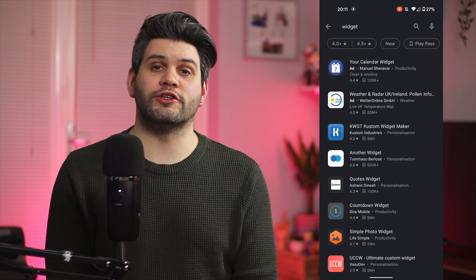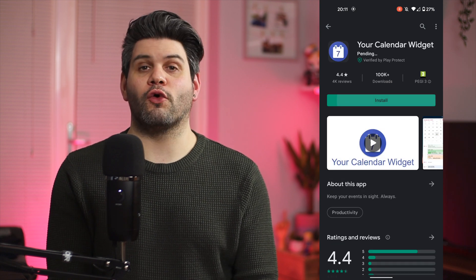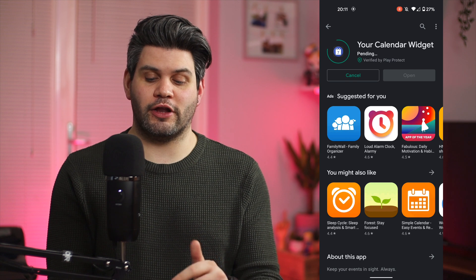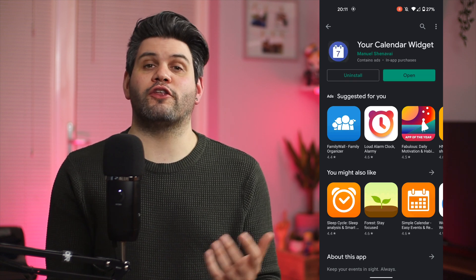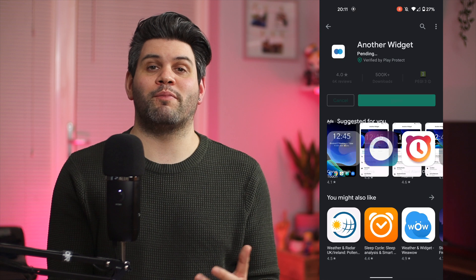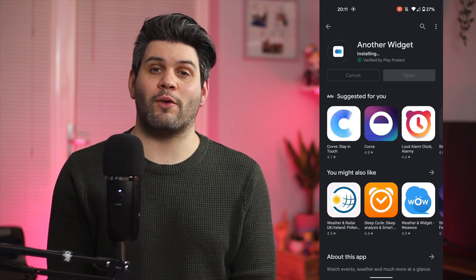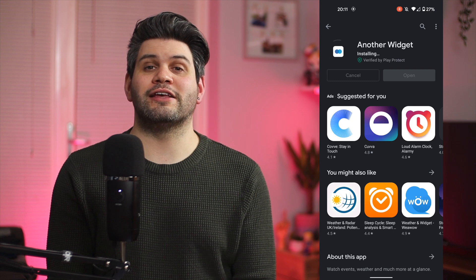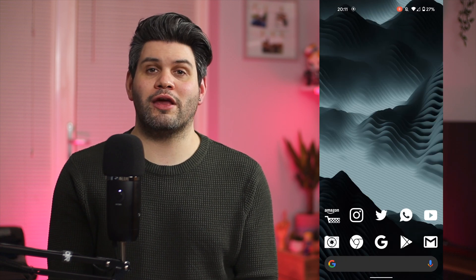We're going to be looking at two different widget options. The first one is the Your Calendar widget — head over to the application, click Install, and you're set and ready to go. For those of you that don't have a Pixel device, you can install the Another Widget application, which will allow you to get the Pixel widget on any Android device. Once they're both downloaded, head back to your home screen and you're pretty much set.